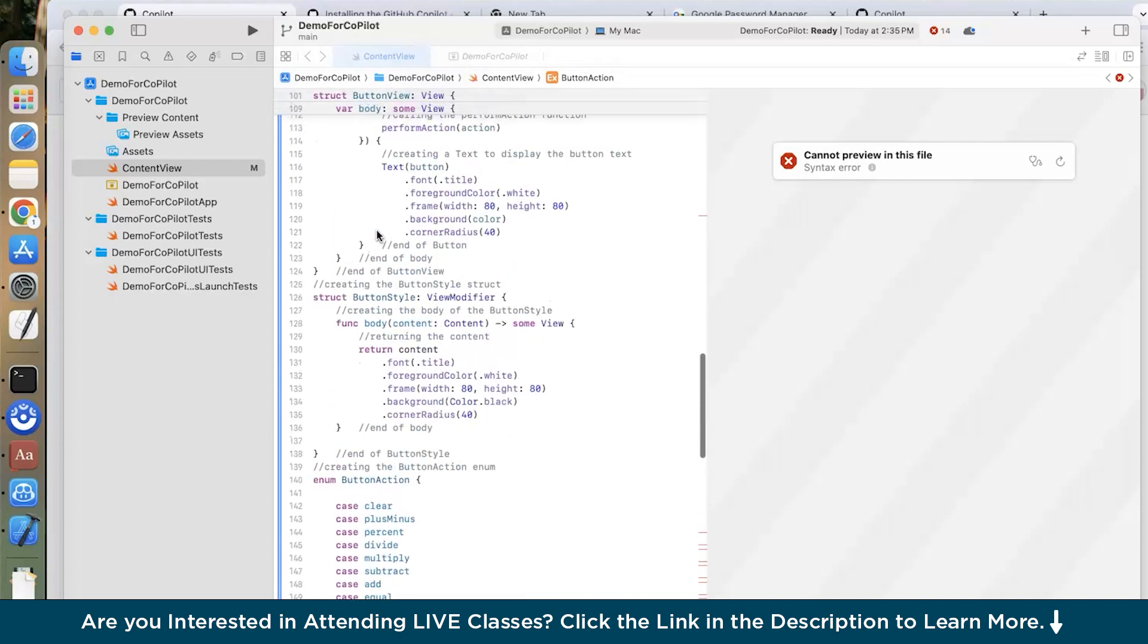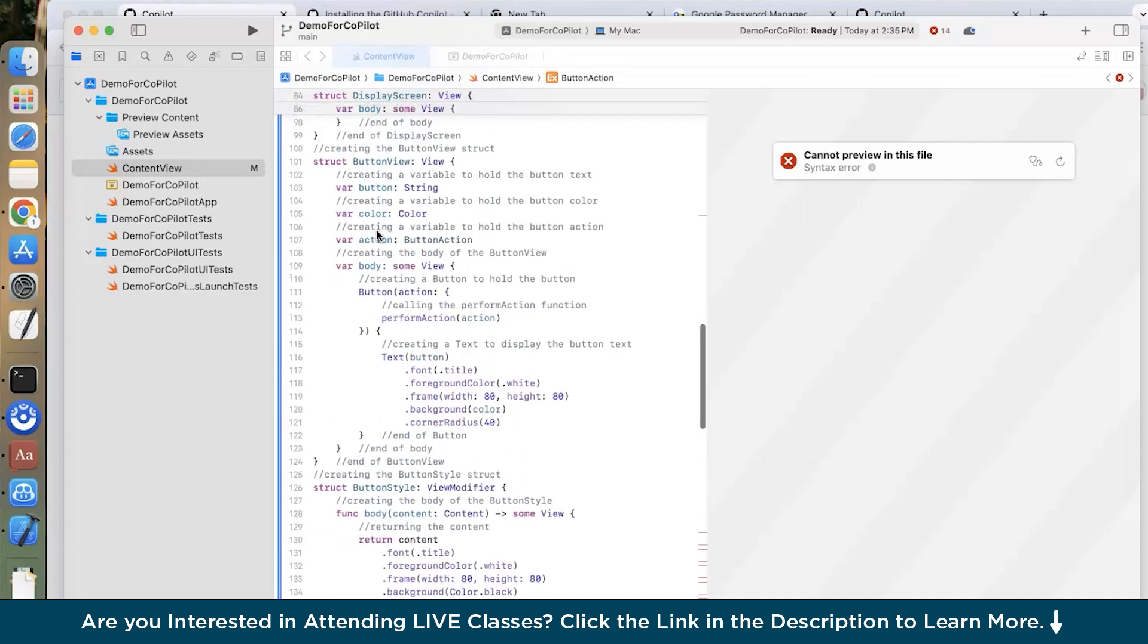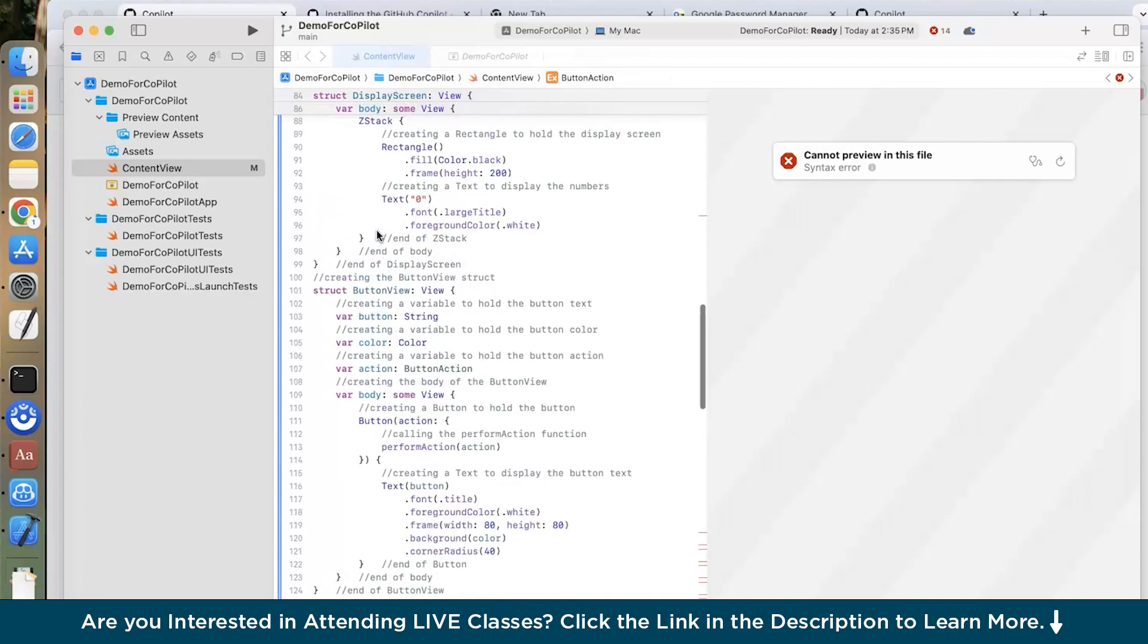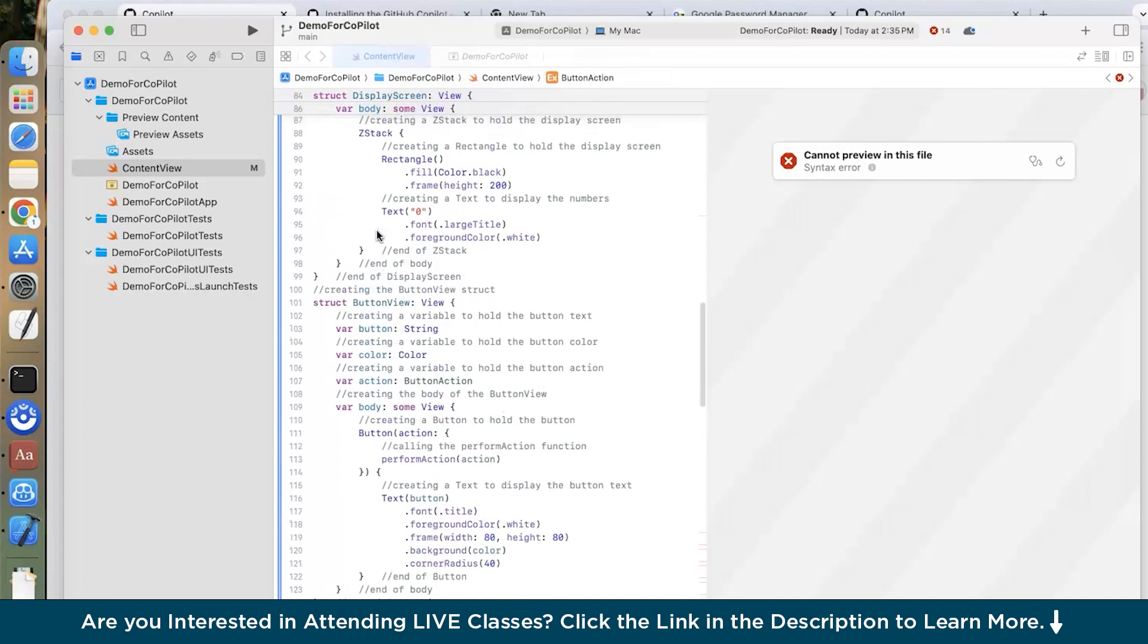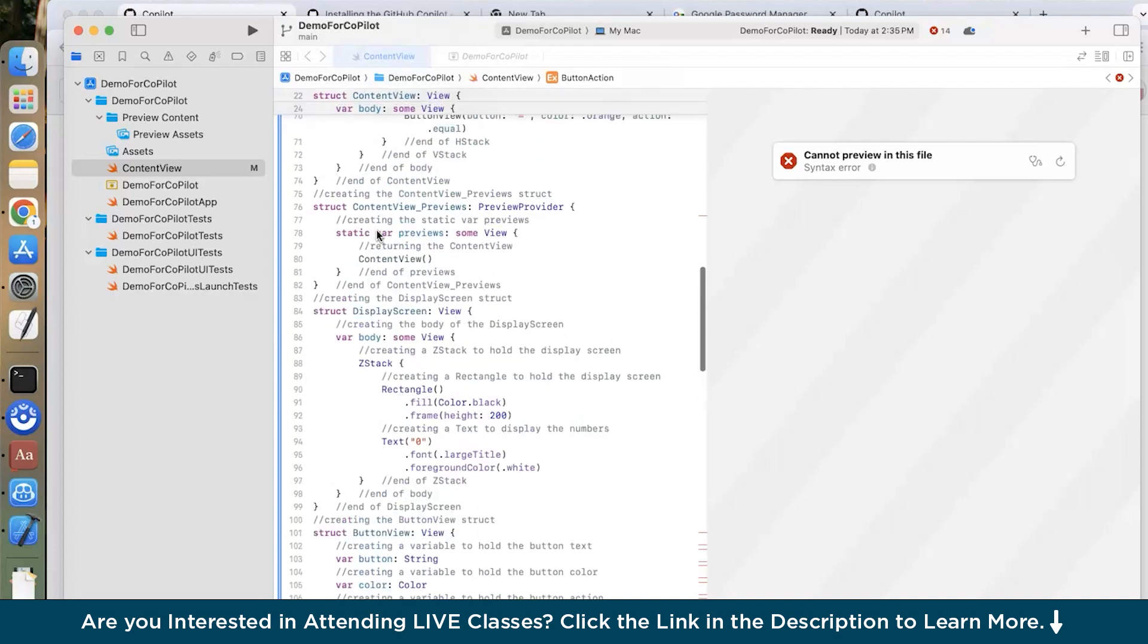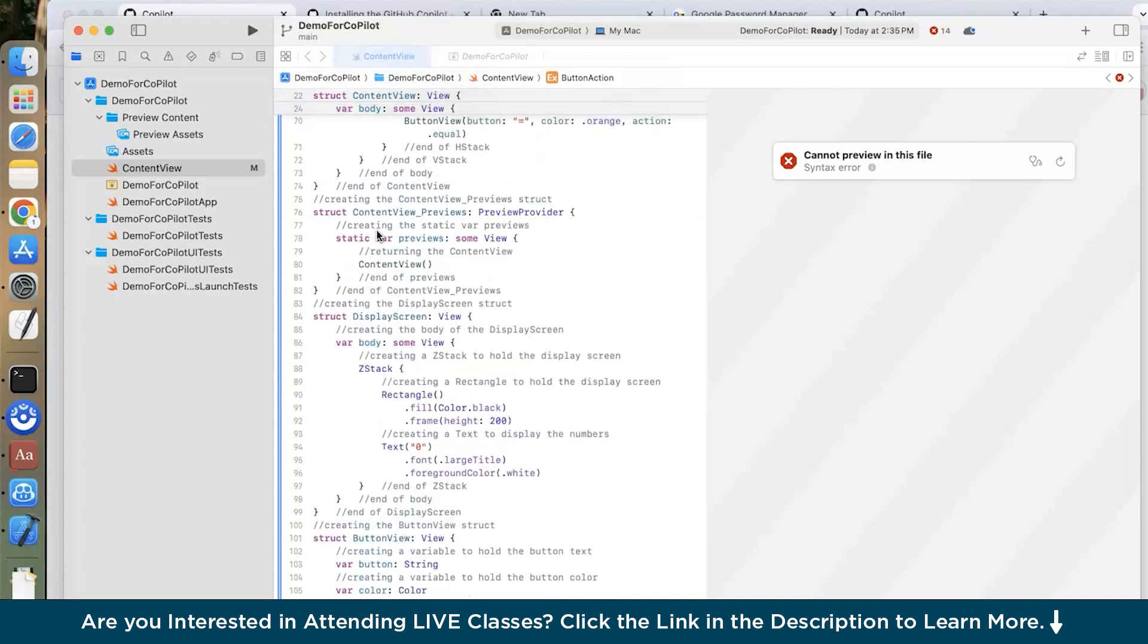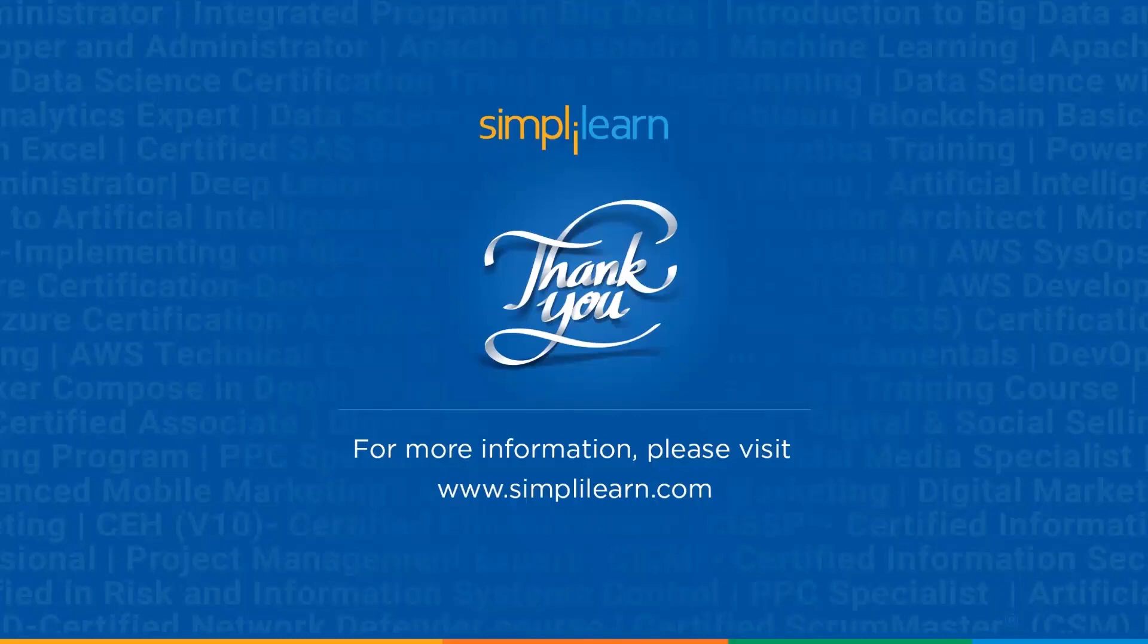And in this way Copilot can be very helpful in you creating any application or working on a project. So it has this auto complete feature which is so good and it helps in your performance and makes your coding much more productive.